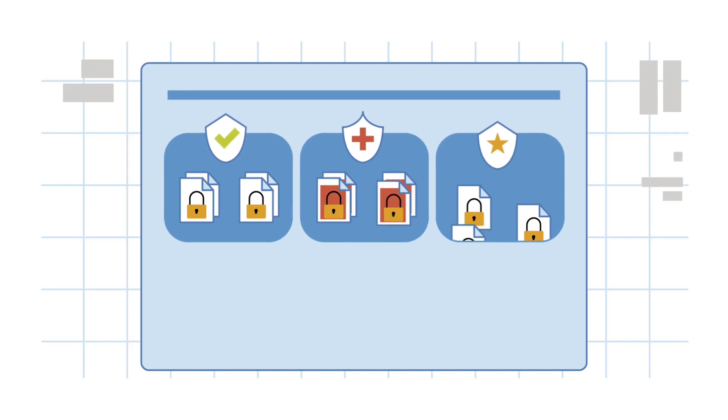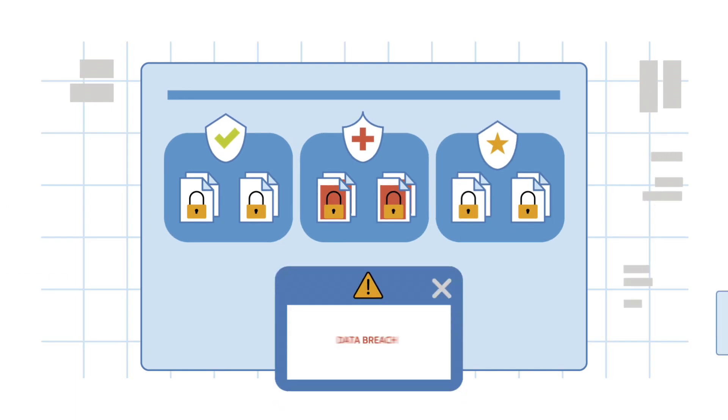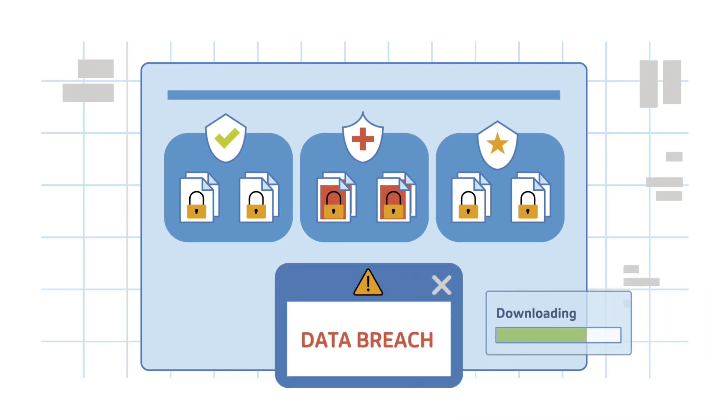And disjointed point security solutions still leave you with higher software costs and big security gaps.